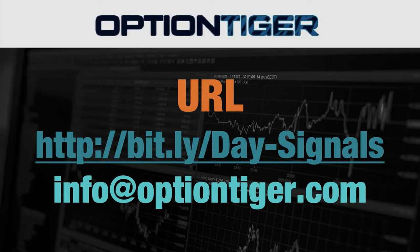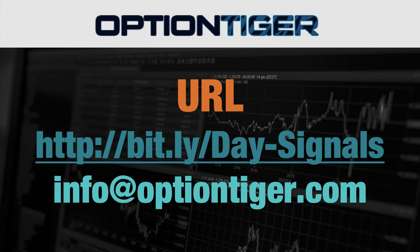So if you want a free trial of this day trading signal service, you can go to this bit.ly link. It's bit.ly slash day hyphen signals. Now the day and the D and the S has to be capitals. And once you go there, you can get a free trial. You'll need to sign up there and you'll get a free trial.